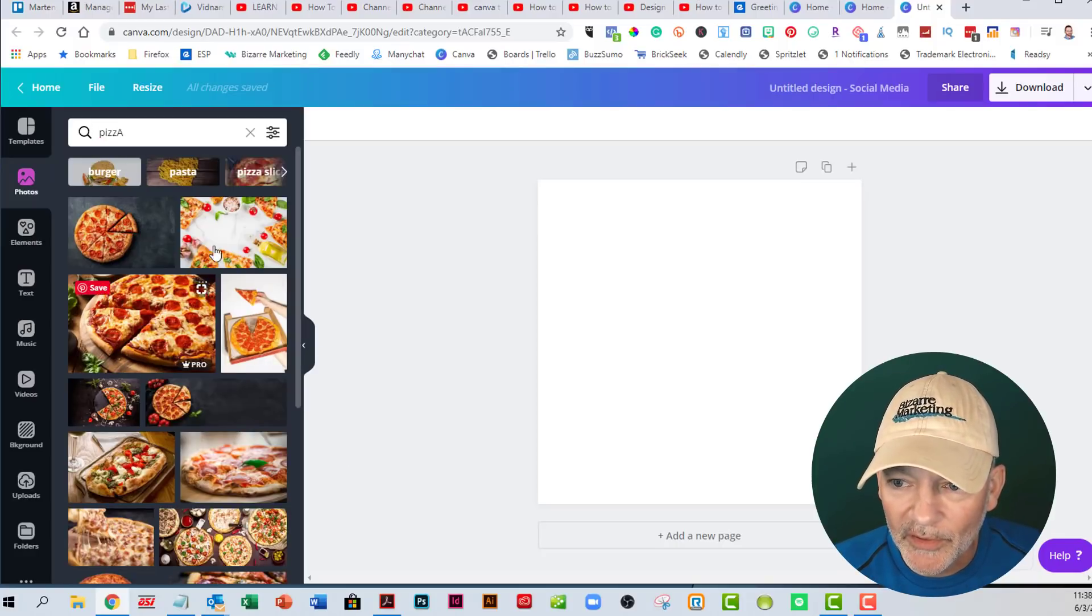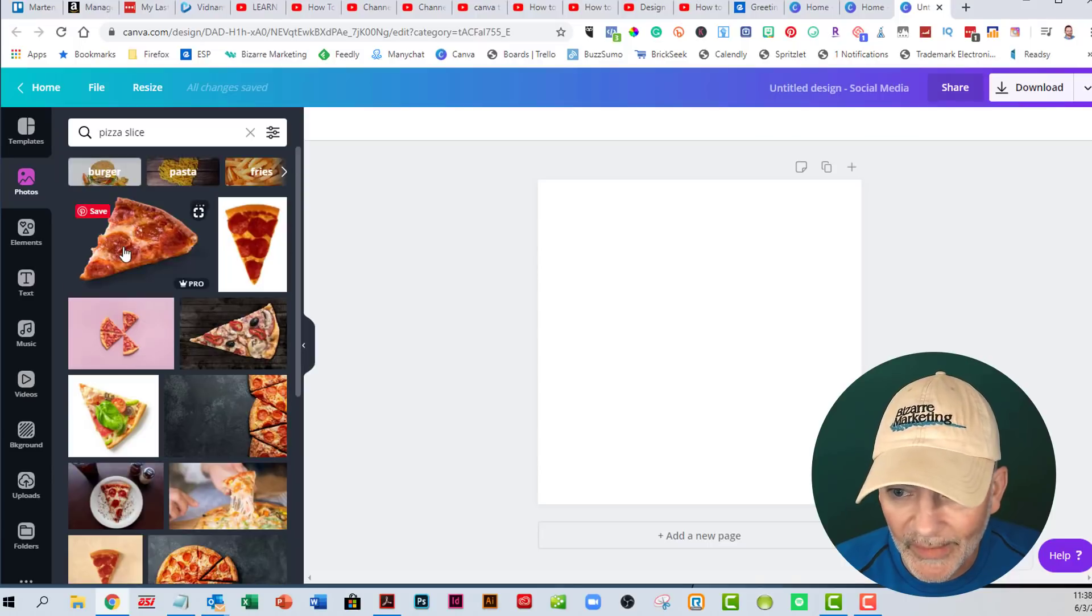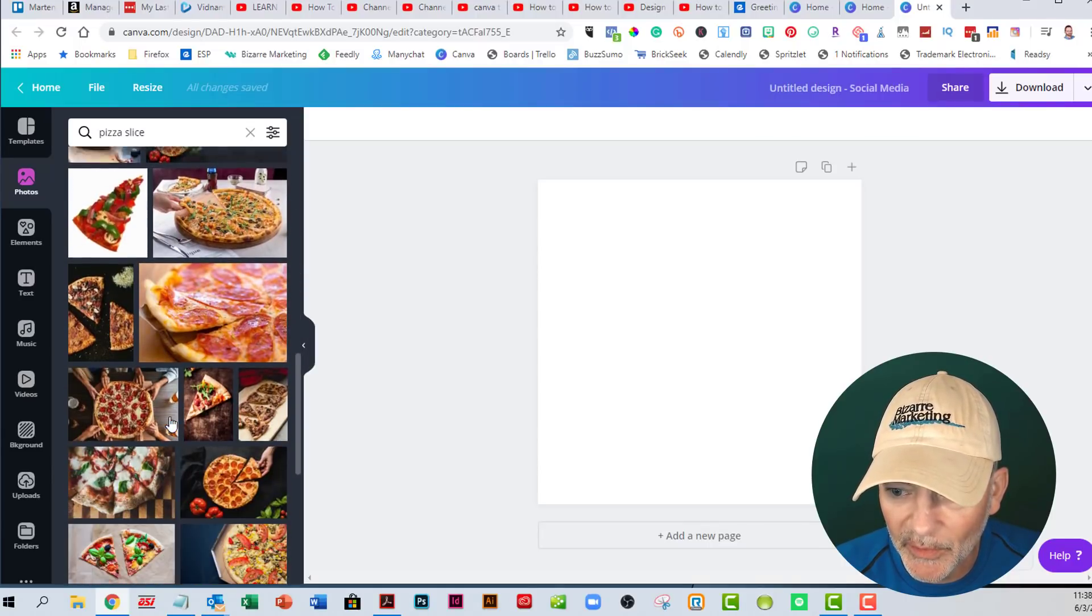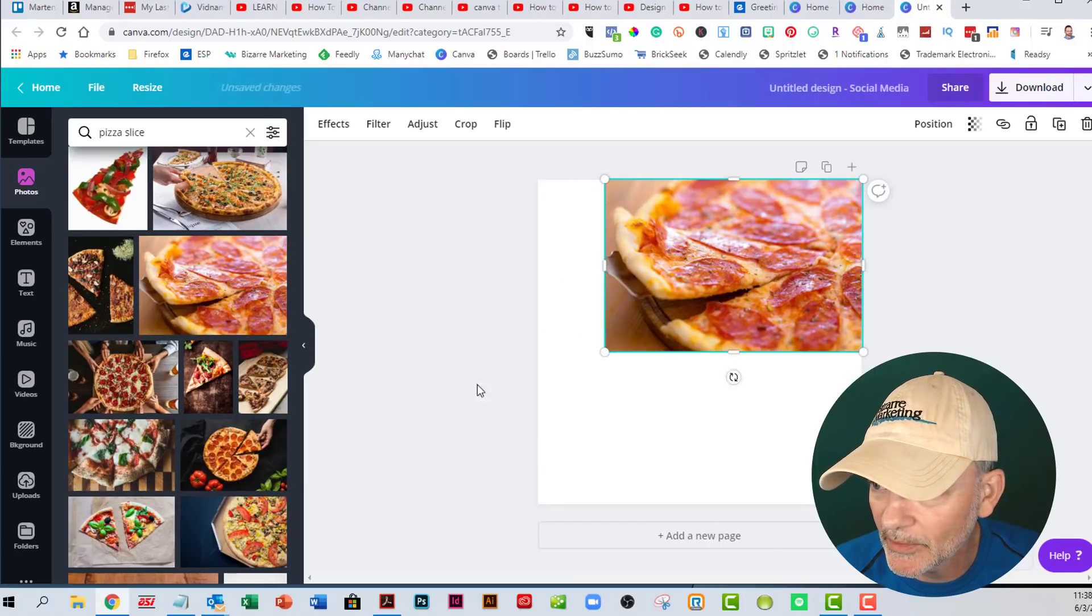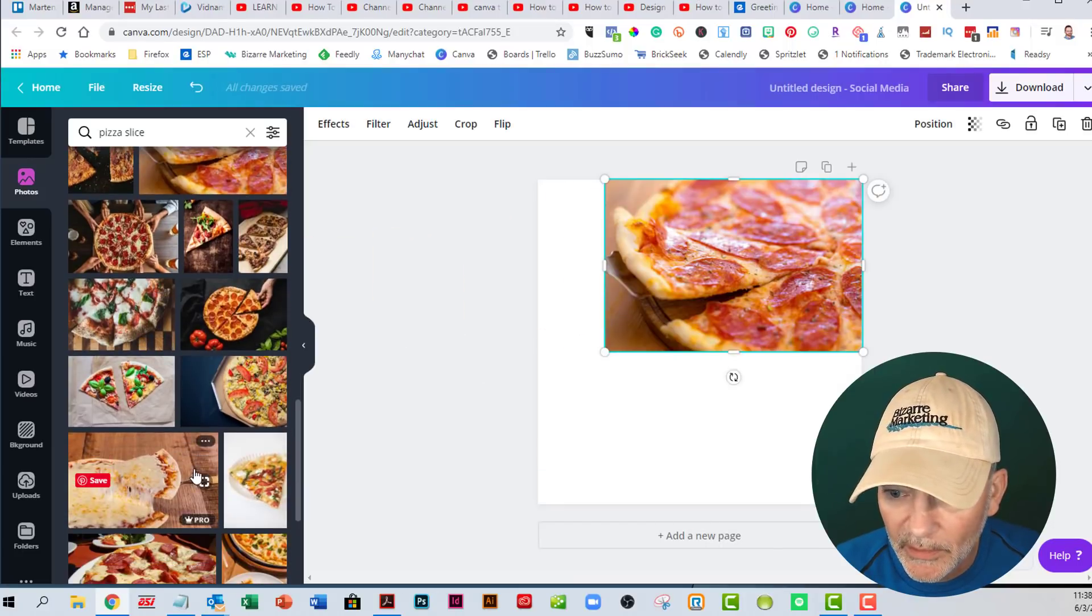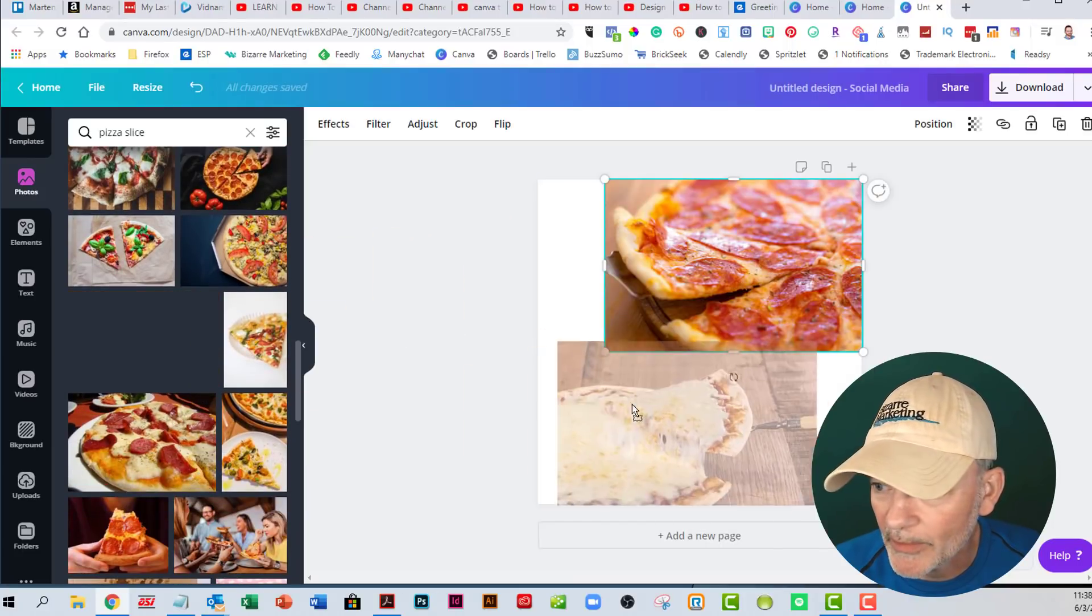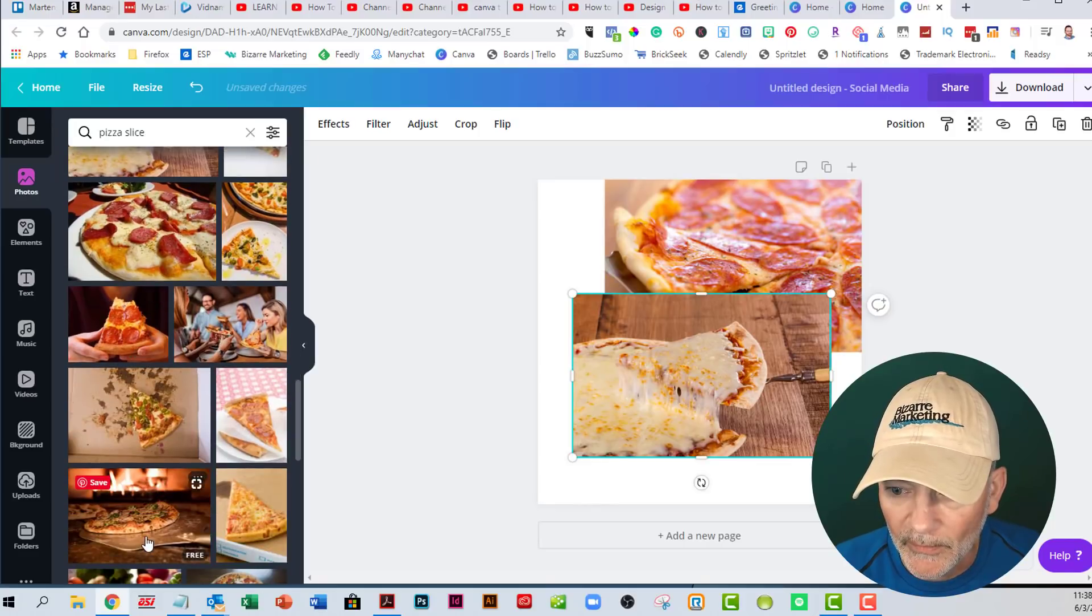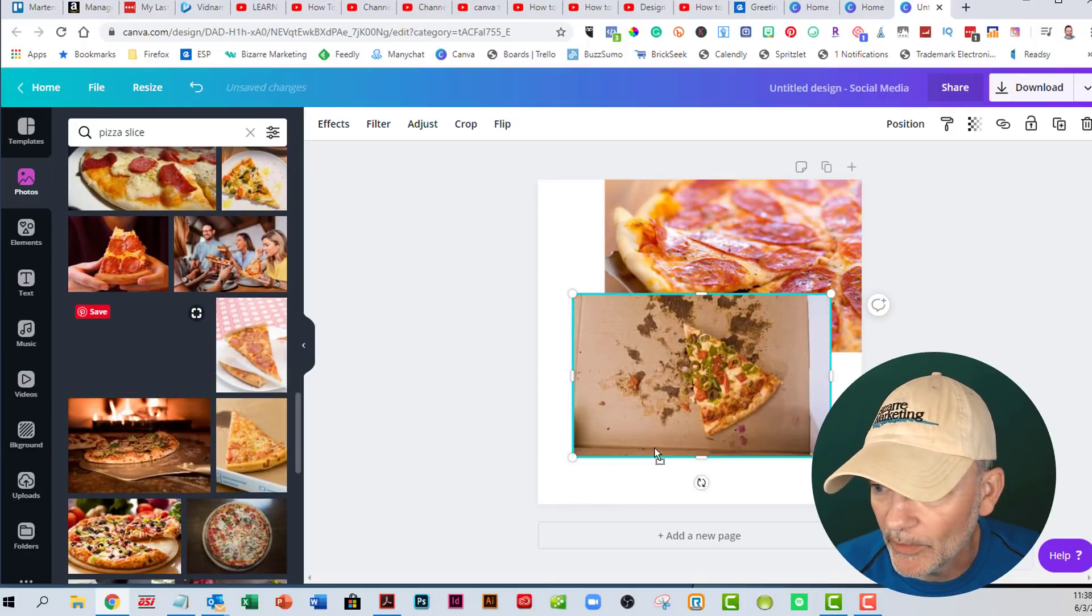So we're going to just grab three different pictures of pizza here real quick. So we'll grab this one, grab that one and let's grab that one.